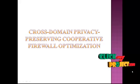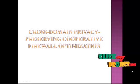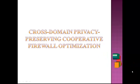Hi! Welcome to ClickMyProject.com. I am going to explain the demo of my project. My project title is Cross-Domain Privacy Preserving Cooperative Firewall Optimization.